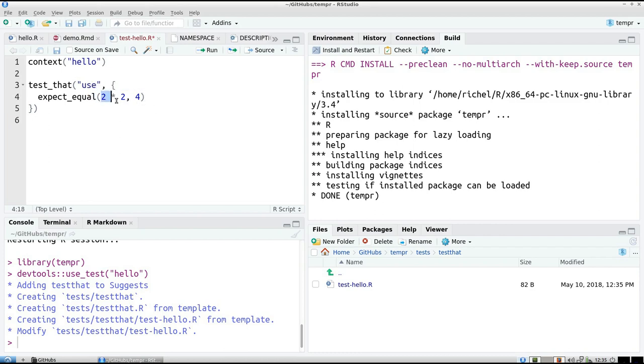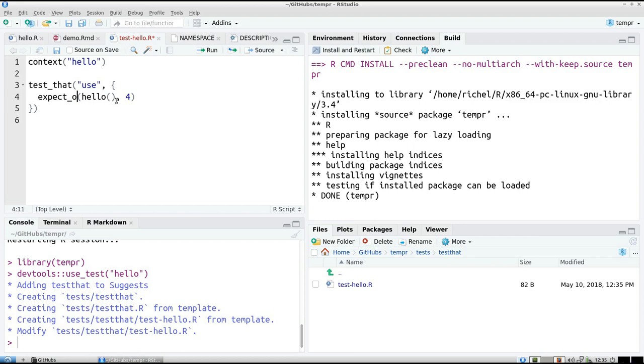And we expect that if we call the function hello, we expect a message. No, we expect output, which is the better. And the output we expect it to be is hello world.